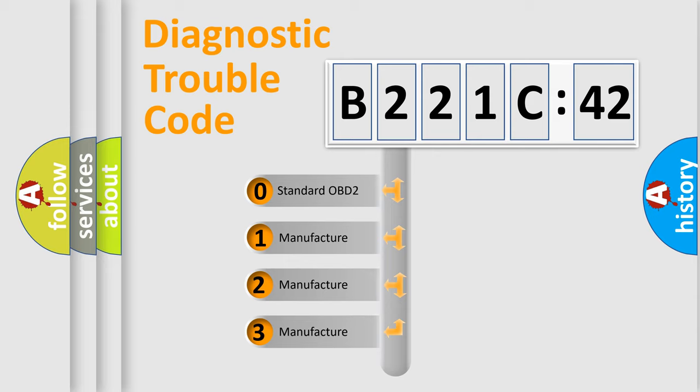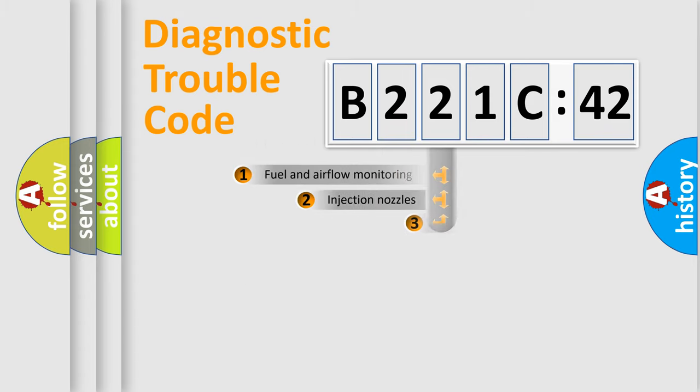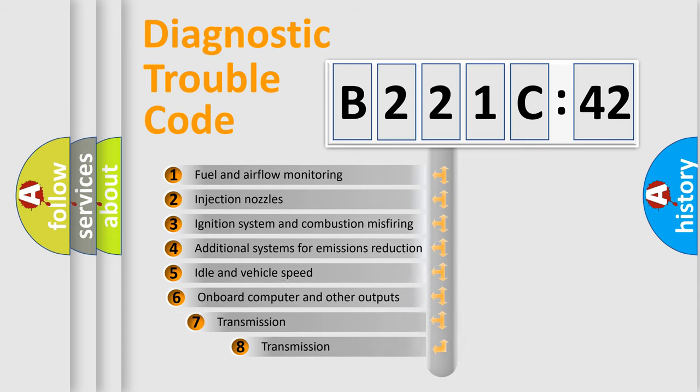If the second character is expressed as zero, it is a standardized error. In the case of numbers 1, 2, or 3, it is a manufacturer-specific expression of the car-specific error.